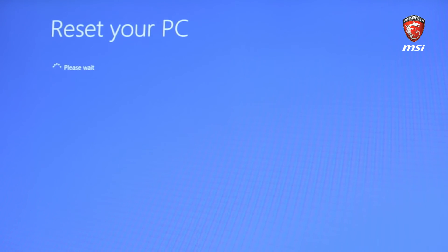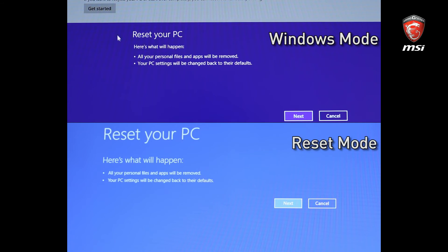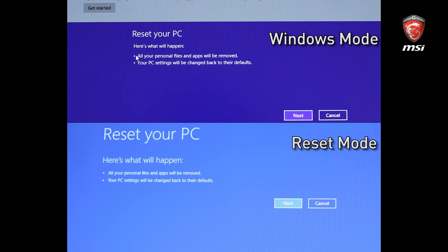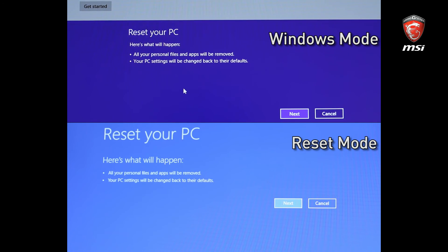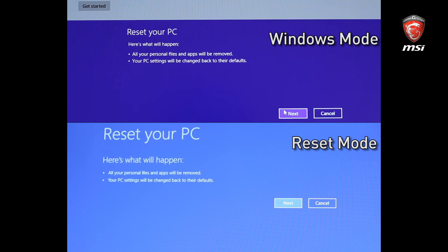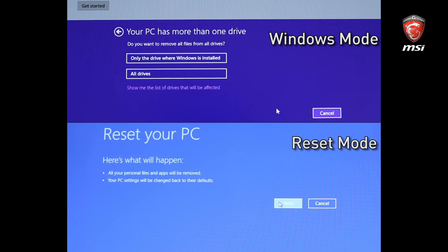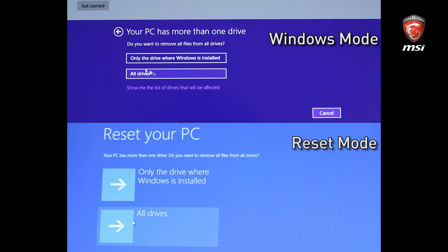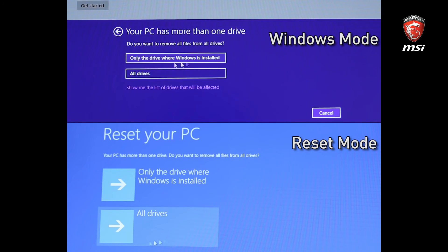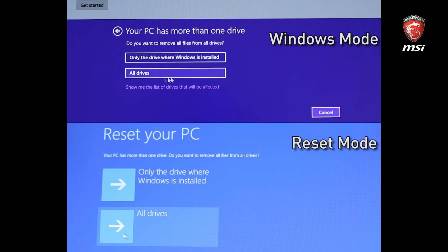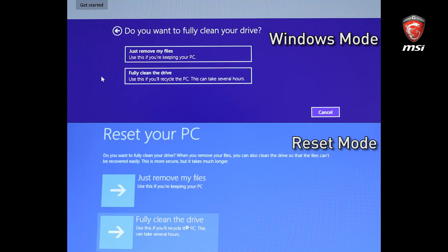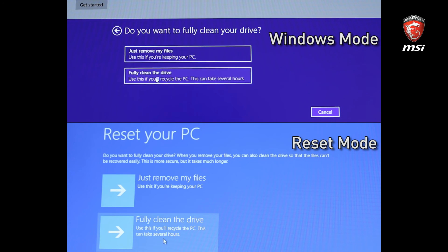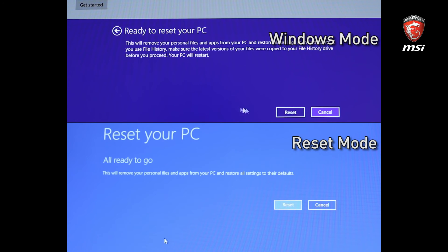Here is what will happen. All your personal files and apps will be removed, and your PC setting will be changed back to the default. Please press Next to continue the process. We can choose to remove files from system drive only or all drives. Just remove my files or fully clean the drive. Please press reset button.